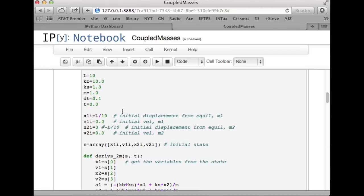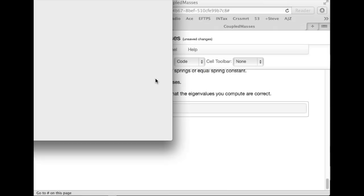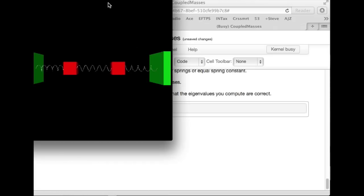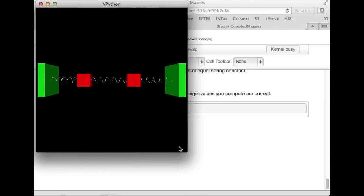So, another way to think about that is if you start the thing out with x2 equal to 0 and x1 non-zero, what you're really doing is starting the thing out in a superposition of the two modes with equal amplitudes of the two modes of vibration. So, let's see what that looks like. All right, there you go.